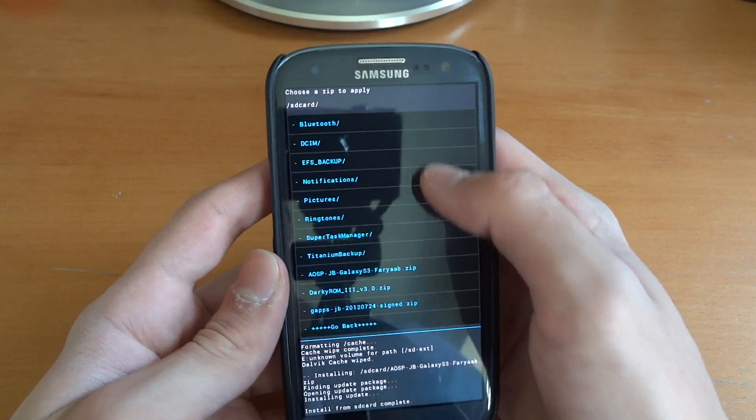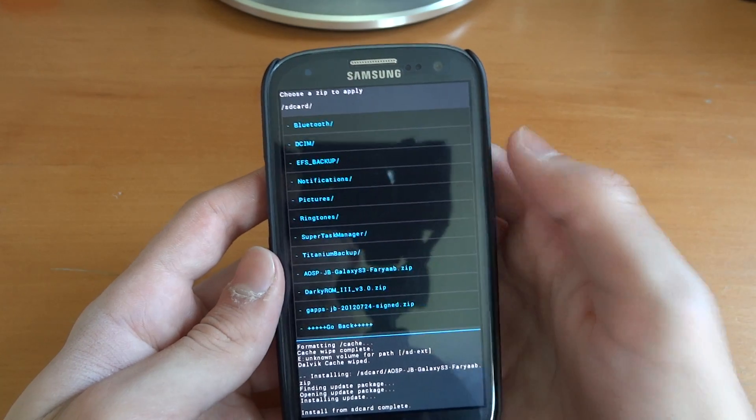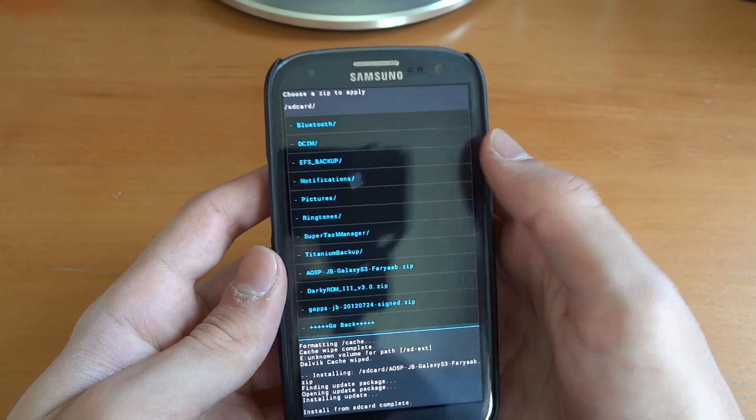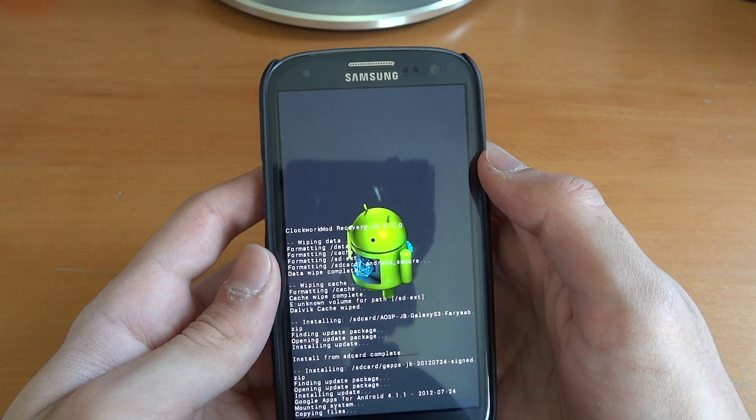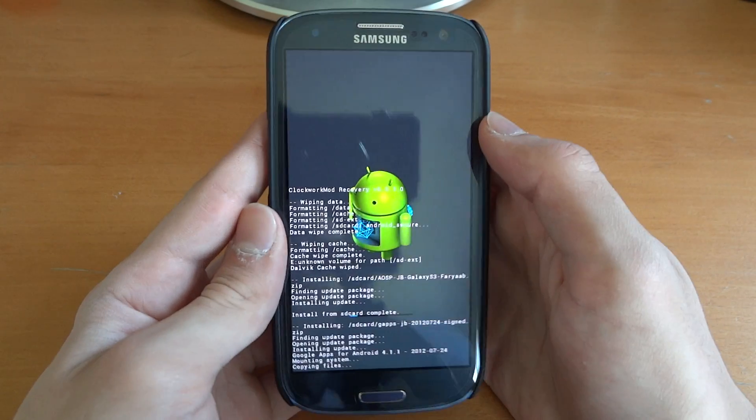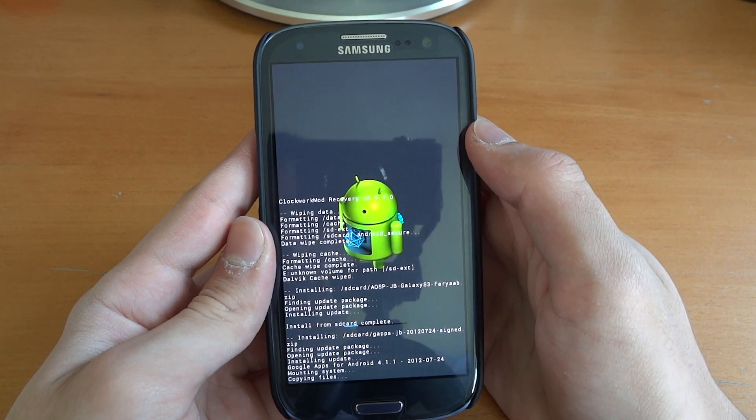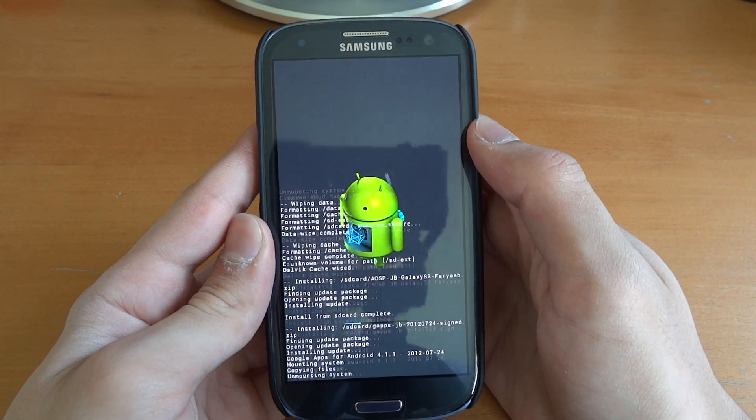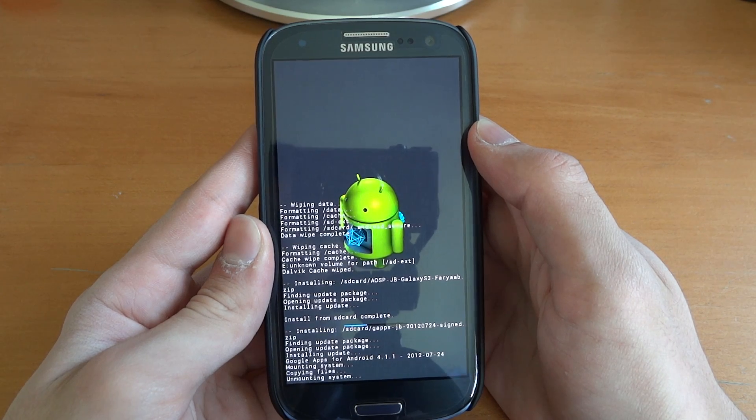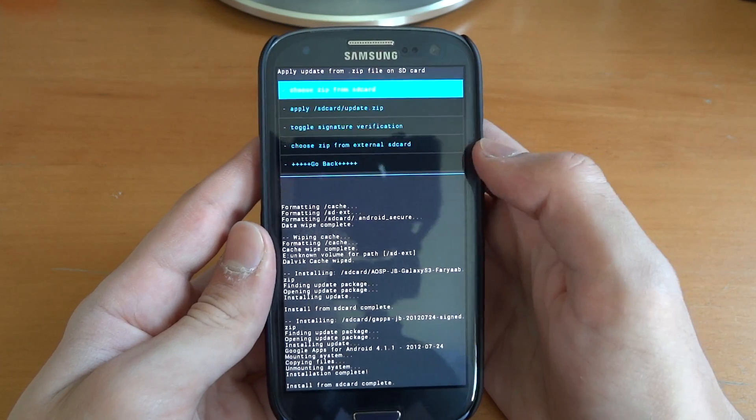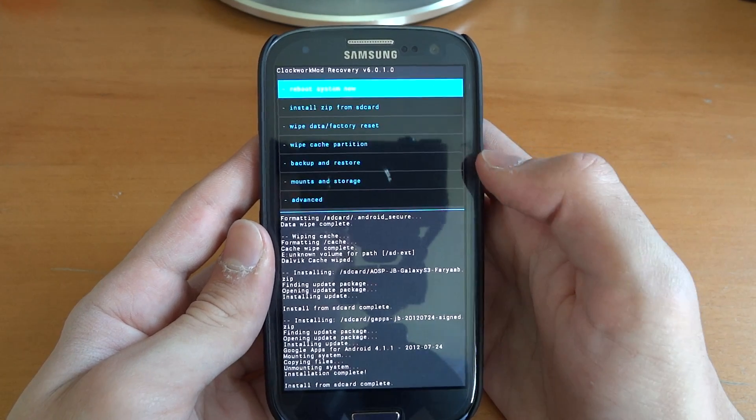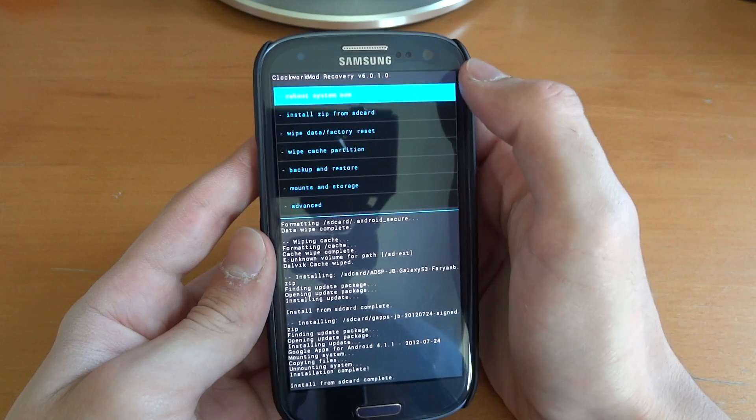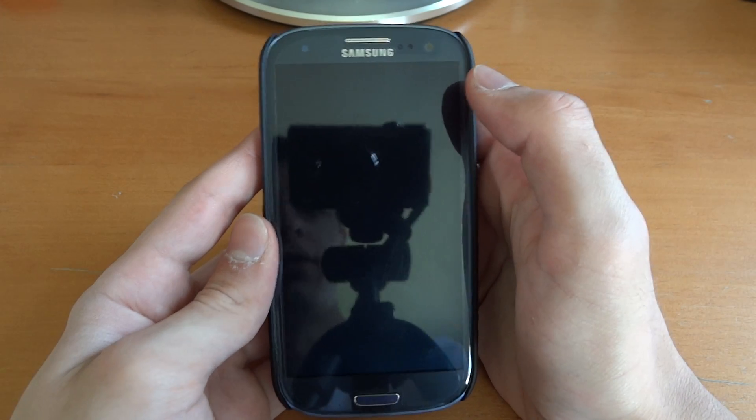So we're going to go back into my SD card and now flash over gaps. And as I said, this flashes over the Google applications. So this is quite useful if you just want to use your phone. And now we're going to reboot system now.